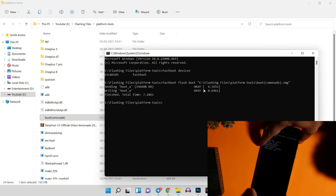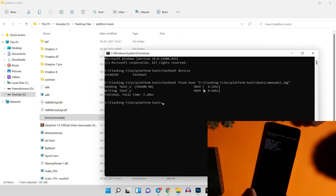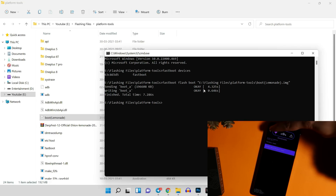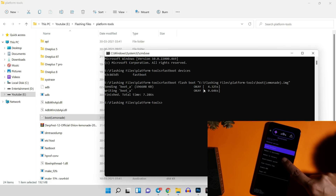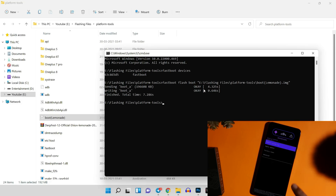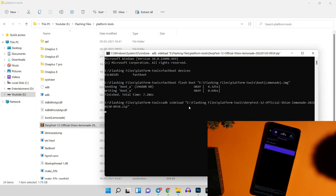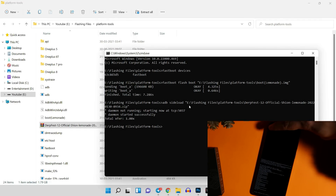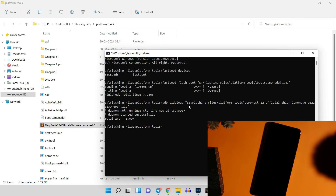Use the volume keys to navigate to Recovery Mode and select it with the power key. Once in recovery, do a factory reset — Format Data / Factory Reset, then Format Data. Go back, go to Advanced, and reboot to recovery once. When back in recovery, tap Apply Updates, then Apply from ADB. On your PC, run the command 'adb sideload', drag and drop the ROM file, and hit Enter. The installation process takes around 4 to 5 minutes.